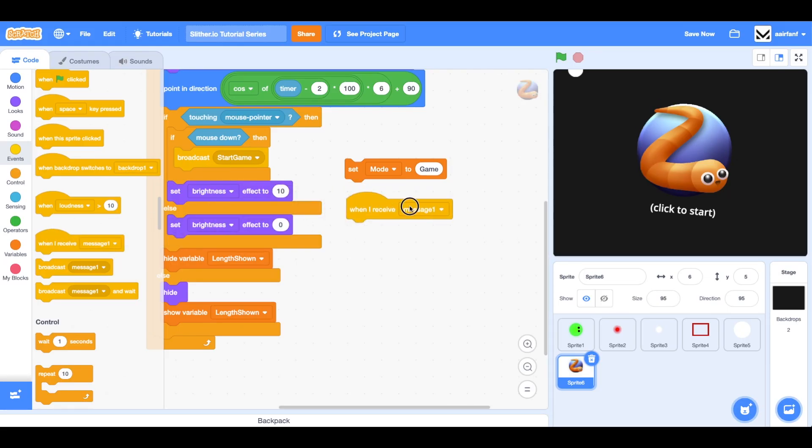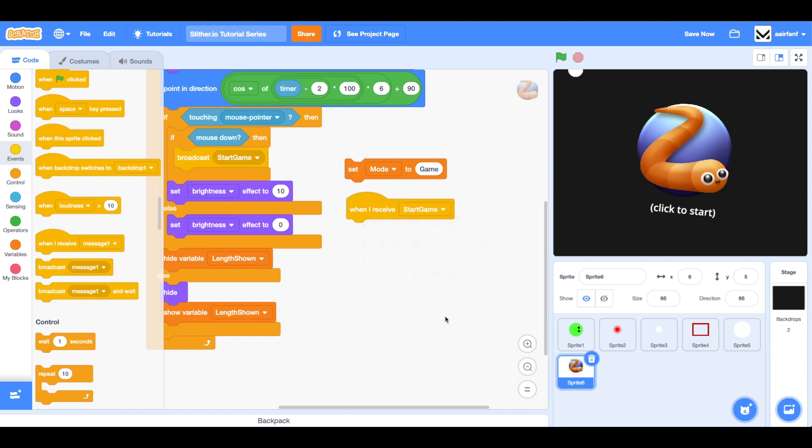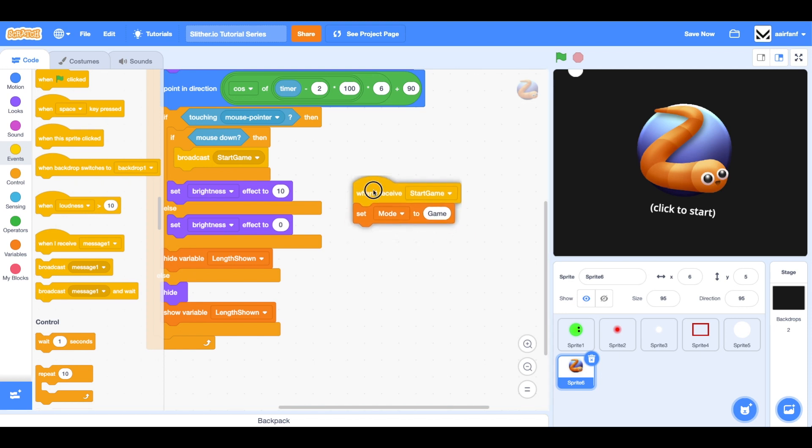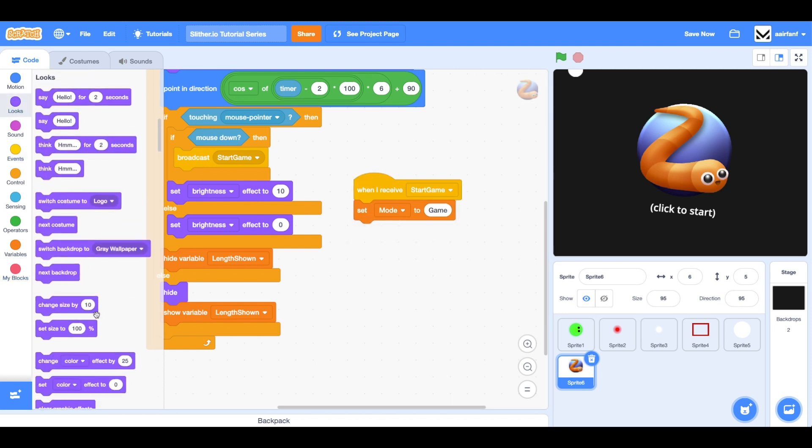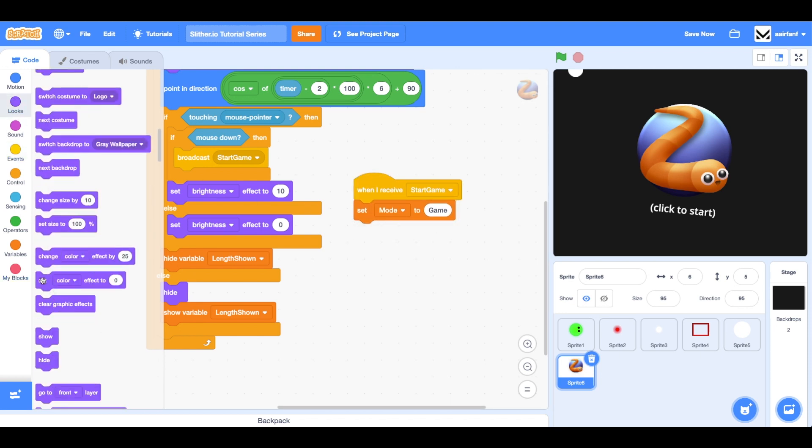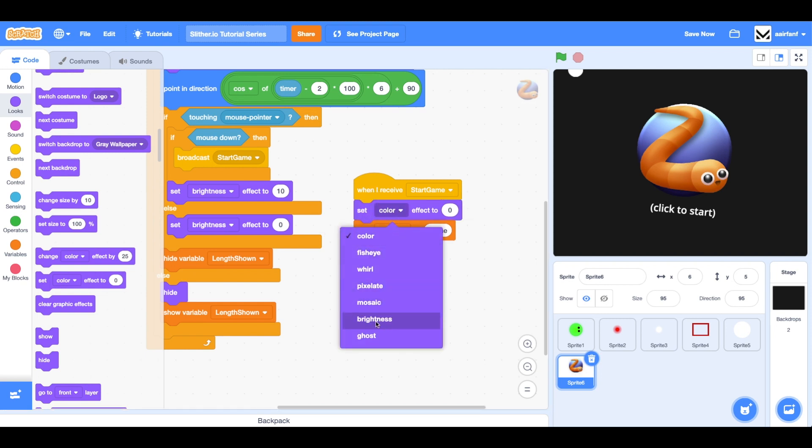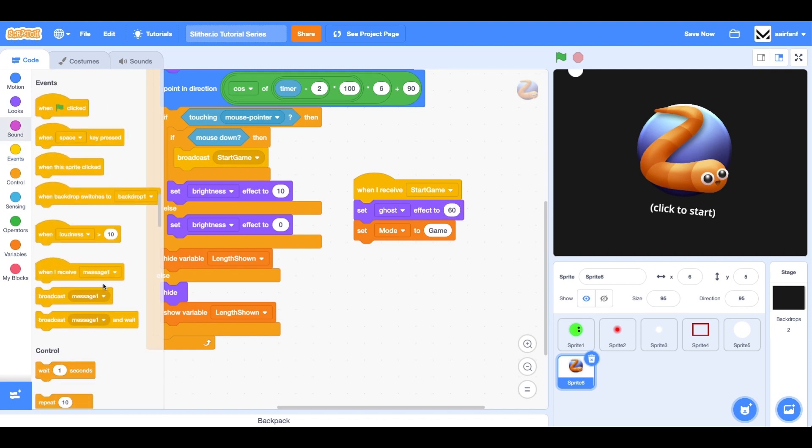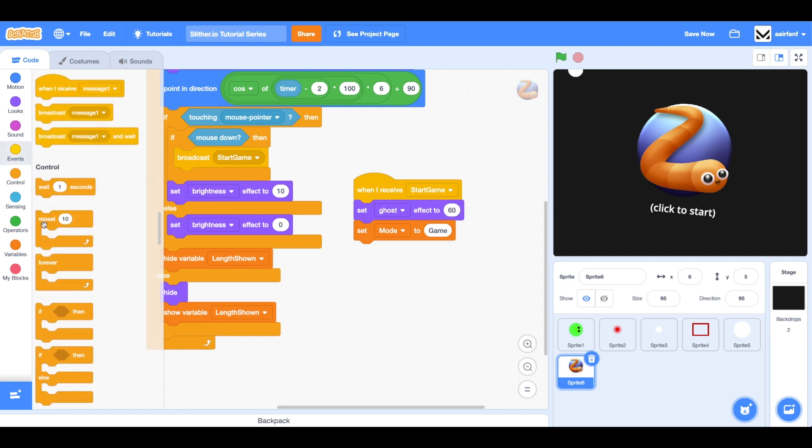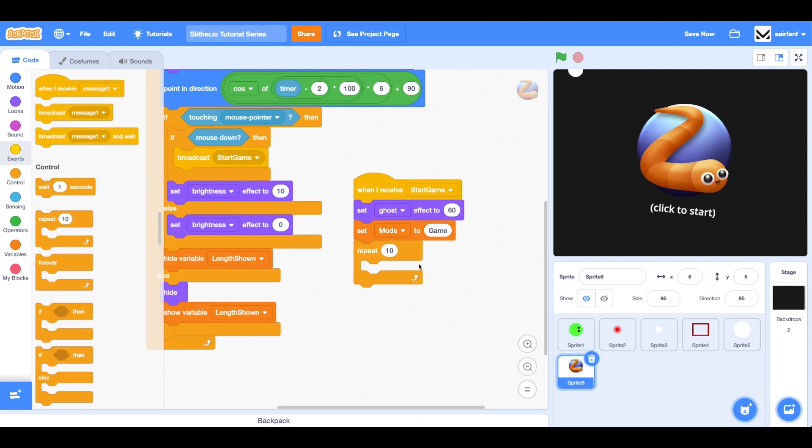Then we're going to say when I receive. I can just do the rest of the code here instead of being stuck inside that if loop. We're actually going to use this set mode to game, but we're also going to set our ghost effect to 60. Then we're going to repeat four times. These are just animations that we're doing right now, a flicker animation actually.